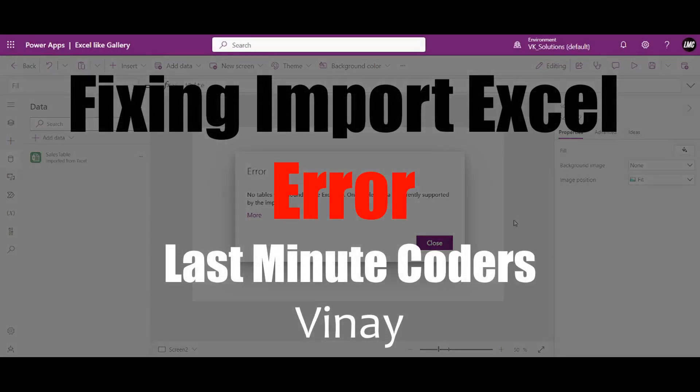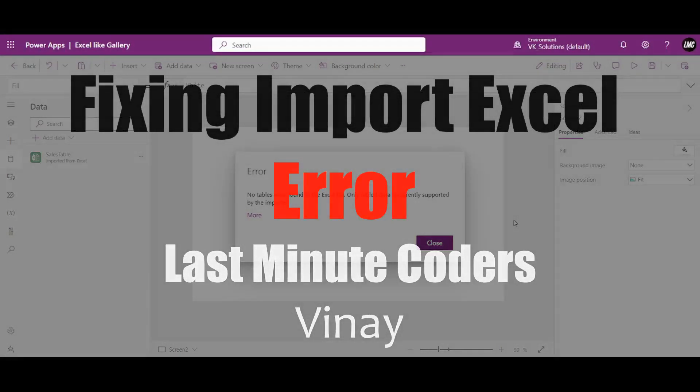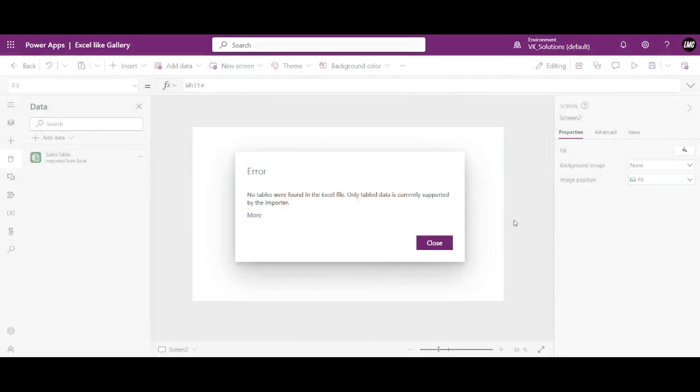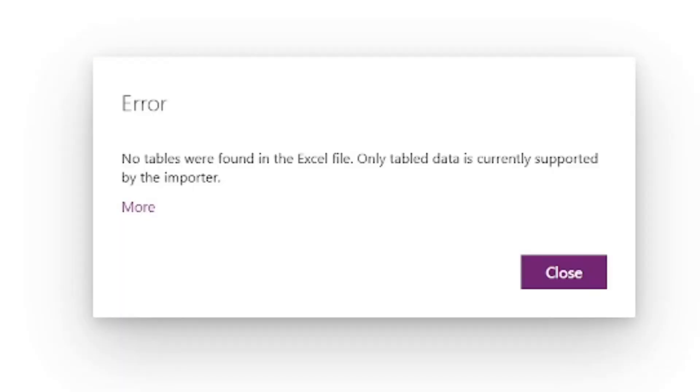Hi everyone, welcome to Last Minute Coders. My name is Vinay. In this video, we are going to fix this error that you are seeing on your screen that says no tables were found in the Excel file. Whenever we try to import our local Excel to our Canvas app, sometimes we see this error. So what is the reason behind this error? We are going to look into it.